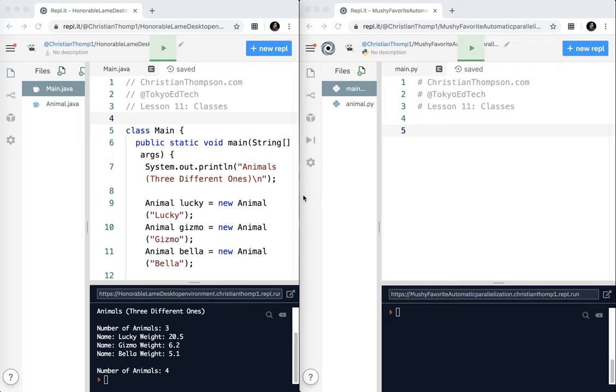Welcome to Python for Java Coders part 11. In this lesson we'll look at classes and how to set up a class structure in Python.